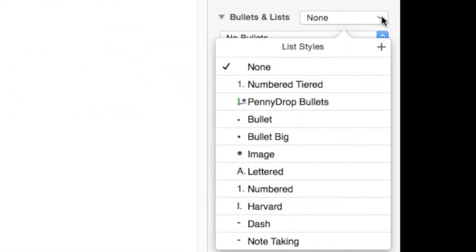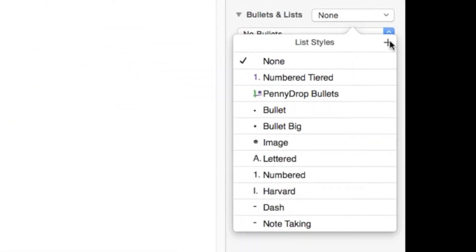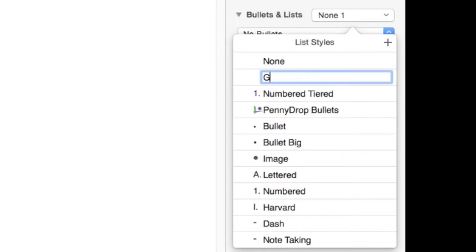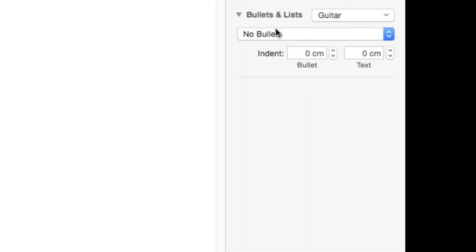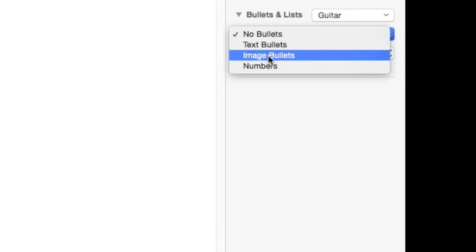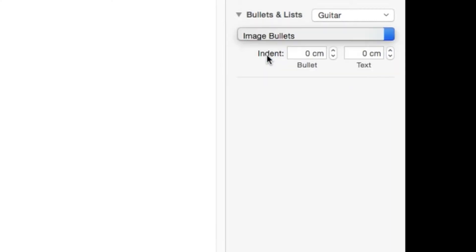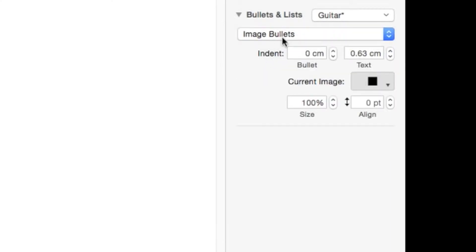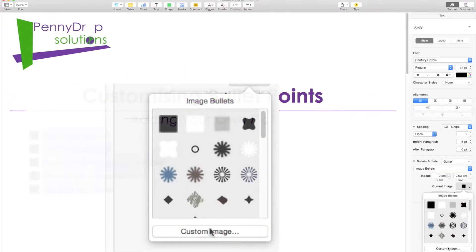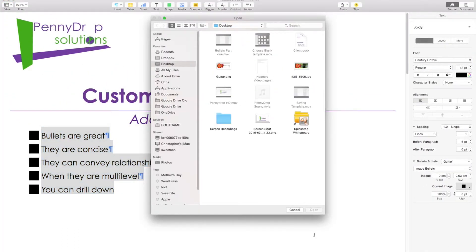We click the plus sign in the bullets lists drop-down menu and choose a name for our list. In the next box we select image bullets and click on the current image down arrow here to open a new dialog box where we will choose a custom image from a file on our computer.